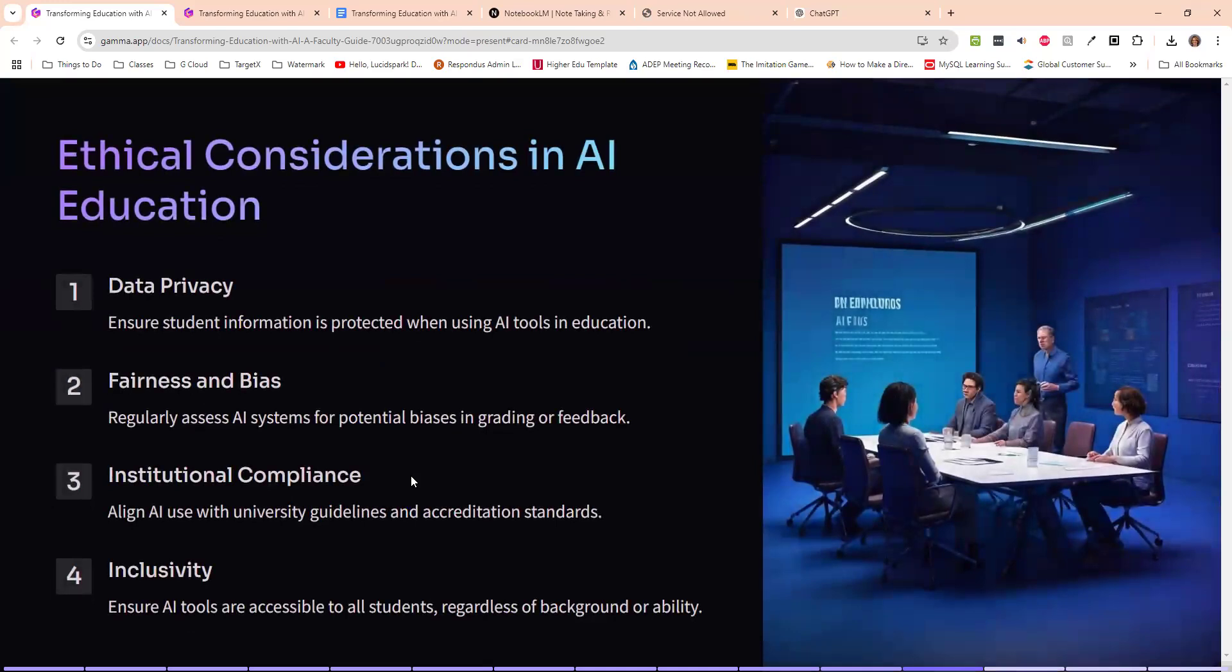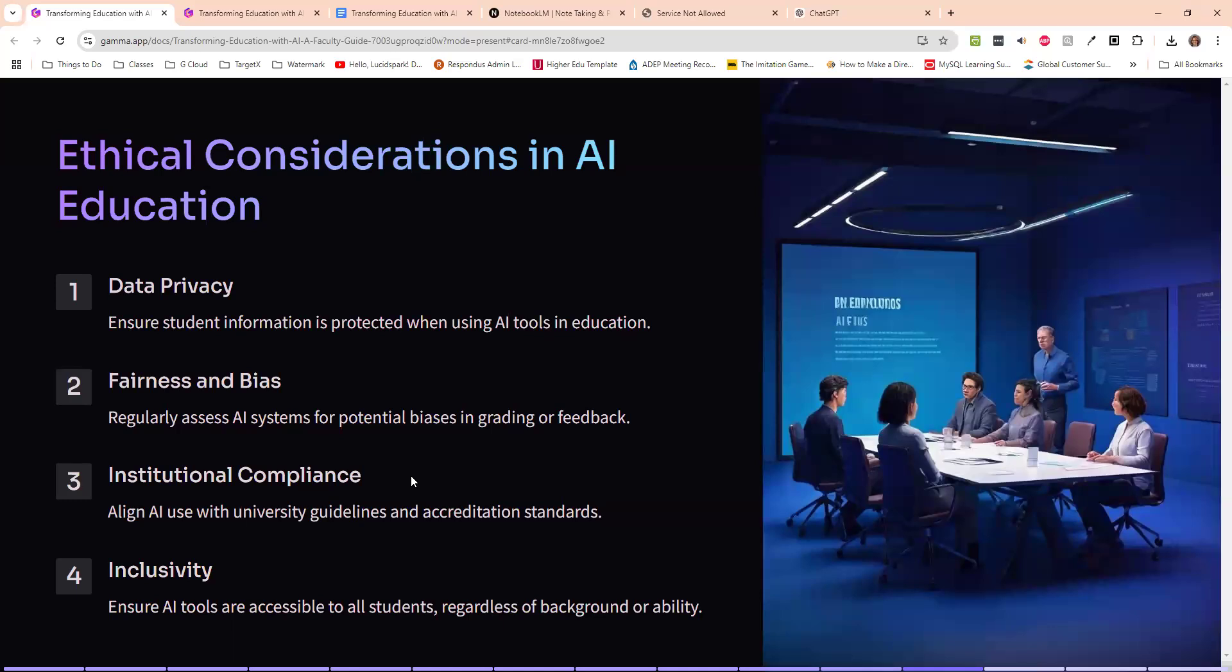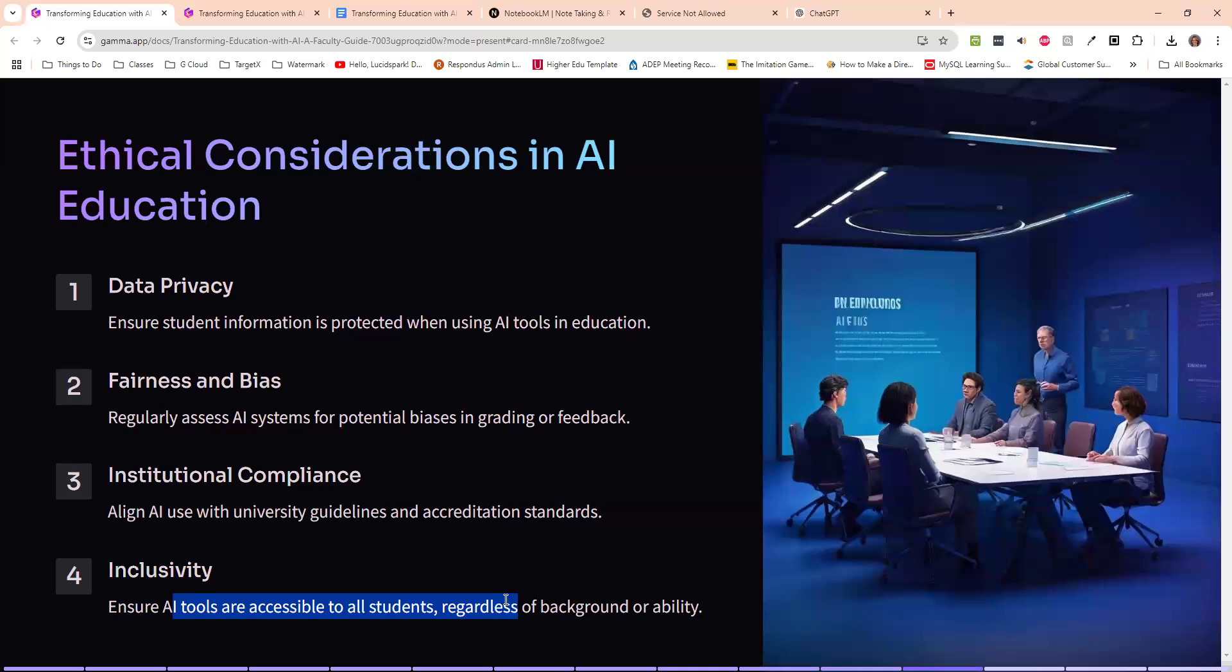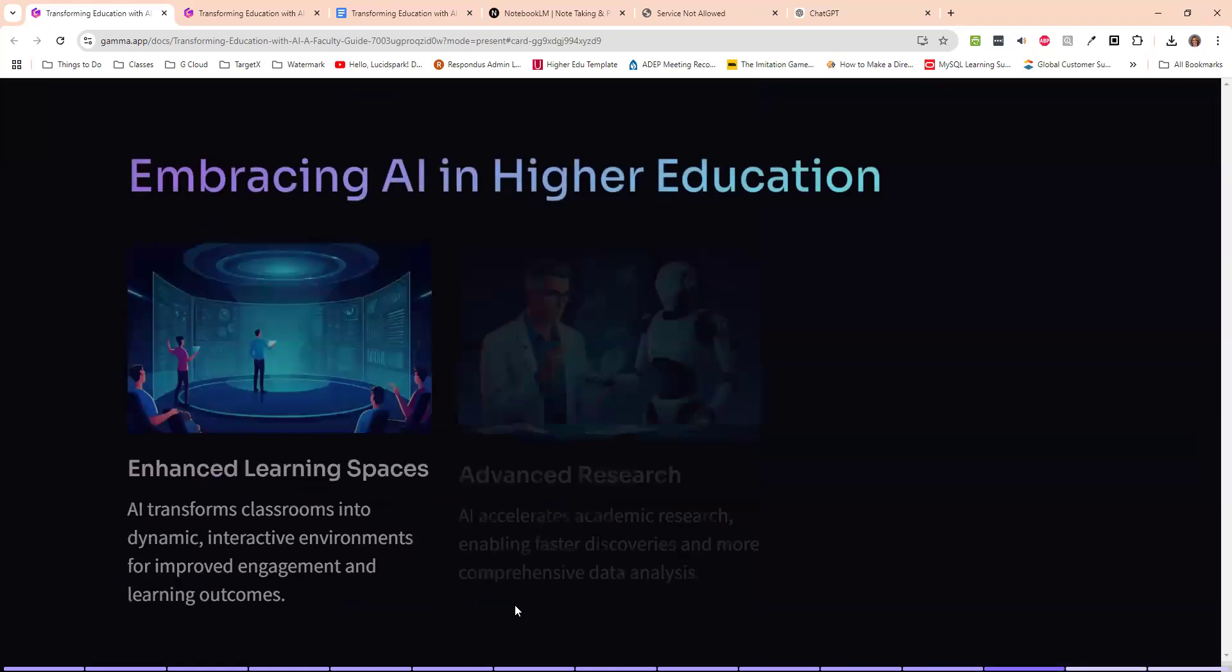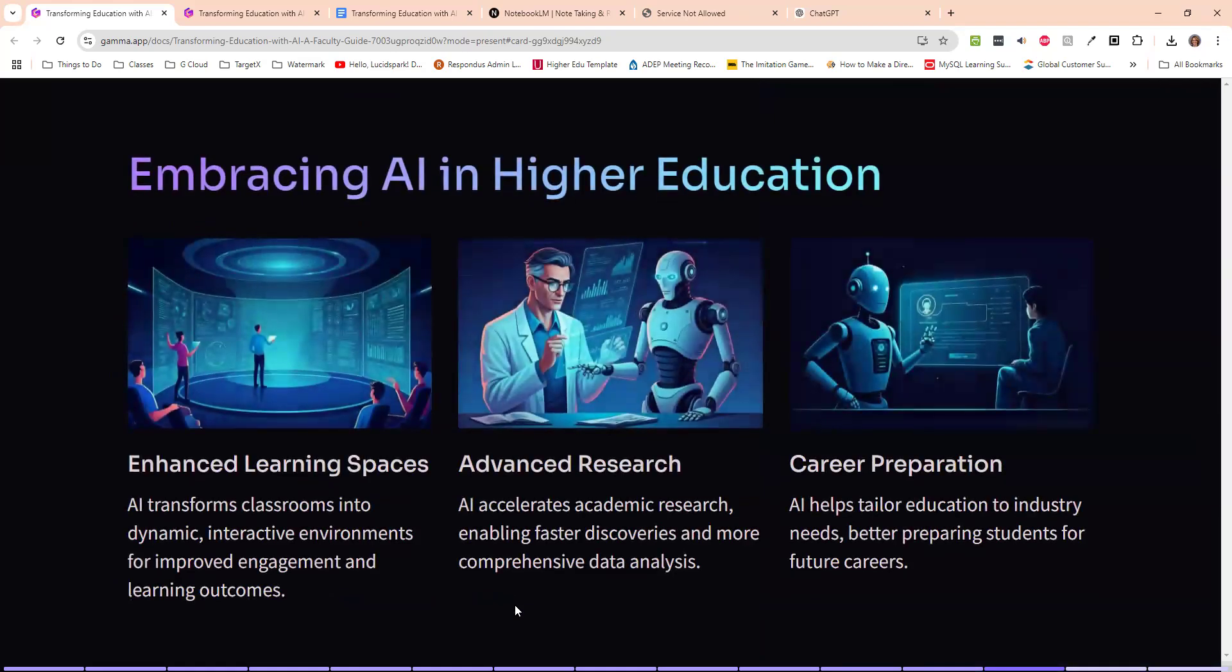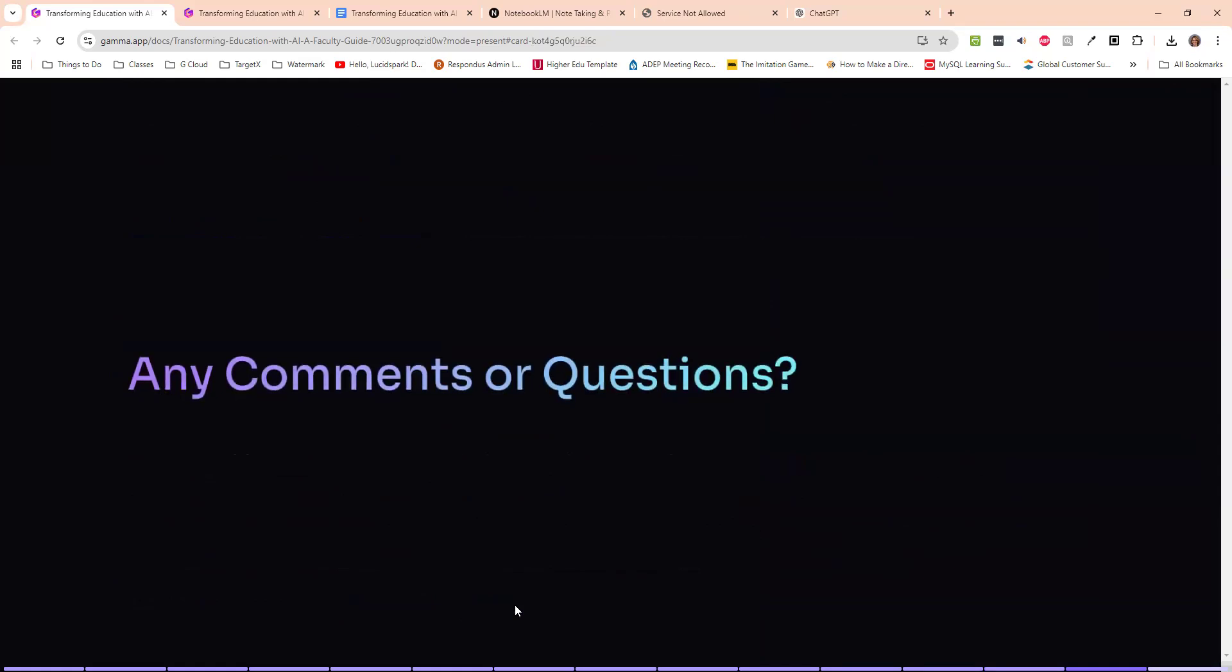And then we just have the ethical considerations, make sure that they don't enter in private information into it and know that it can be biased. Make sure we align with our standards, which I think we all have. I think our standards are, we just need to tell students what we expect of them. My personal thing is that we can just expect that they will use it. And we have to figure out a way around it if we want to grade them on their knowledge. And the one thing I do like this inclusivity, make sure that the tools are accessible to all students. So I use the paid version of chat, but I always check to make sure that they can do it with the non-paid version or they can use Microsoft Edge or Gemini or something similar to that. And I think this was just the final slide there. So any questions or comments?